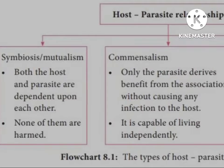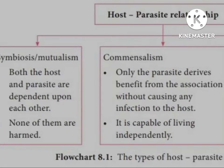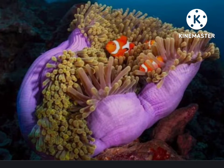Now, host-parasite relationships — there are three types. The first one is symbiosis. Please note down: in symbiosis, both host and parasite are so dependent upon each other that one cannot live without the help of the other, and none of them suffers any harm from the association. Both benefit from living together.